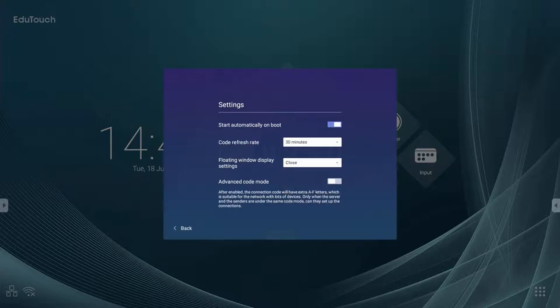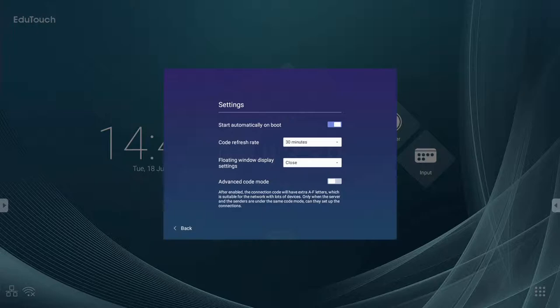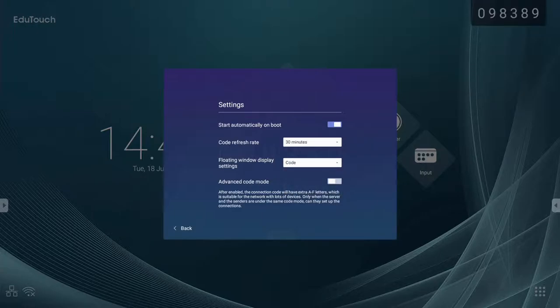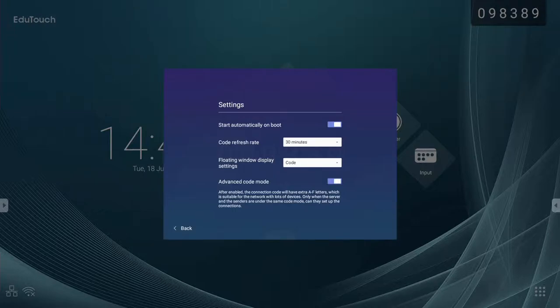If you have decided to hide the code, you will need to display it manually for clients to join by opening the ScreenShare Pro interface. Advanced code mode can be used if you want a more complex alphanumeric code.